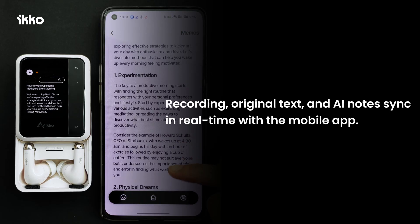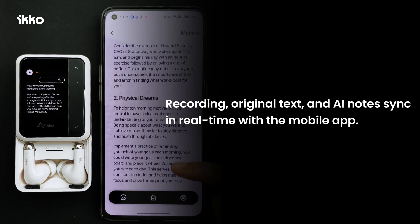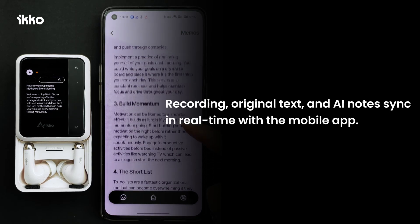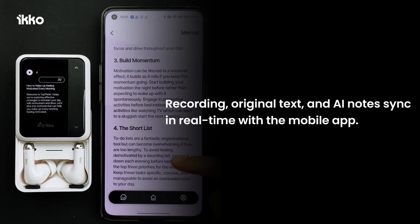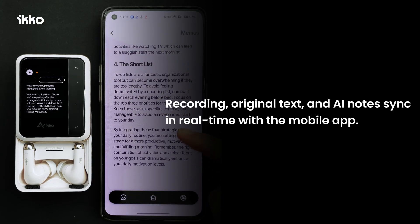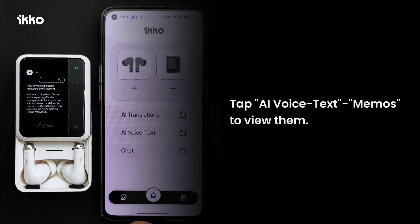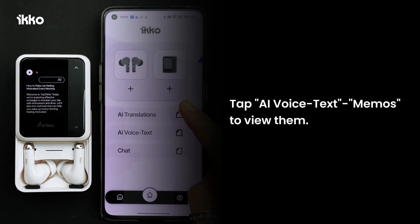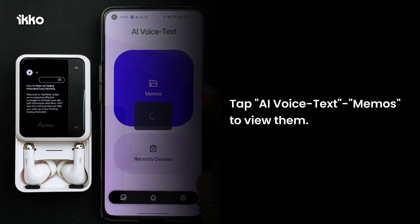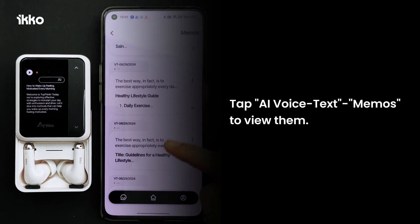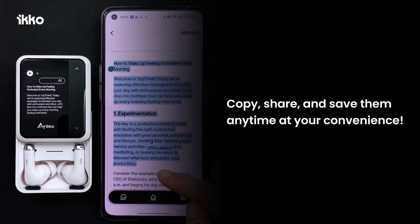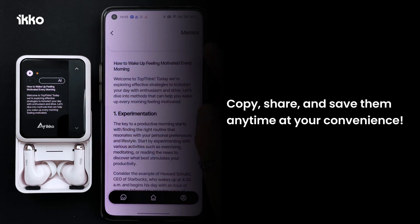Recording original text and AI notes sync in real time with the mobile app. Tap AI Voice Text Memos to view them. Copy, share, and save them anytime at your convenience.